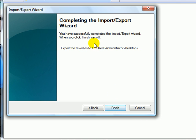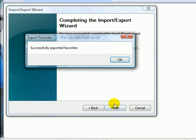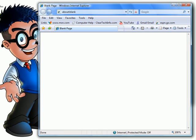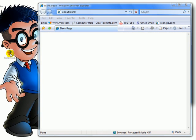Next. Finish. OK. And the bookmarks are backed up.